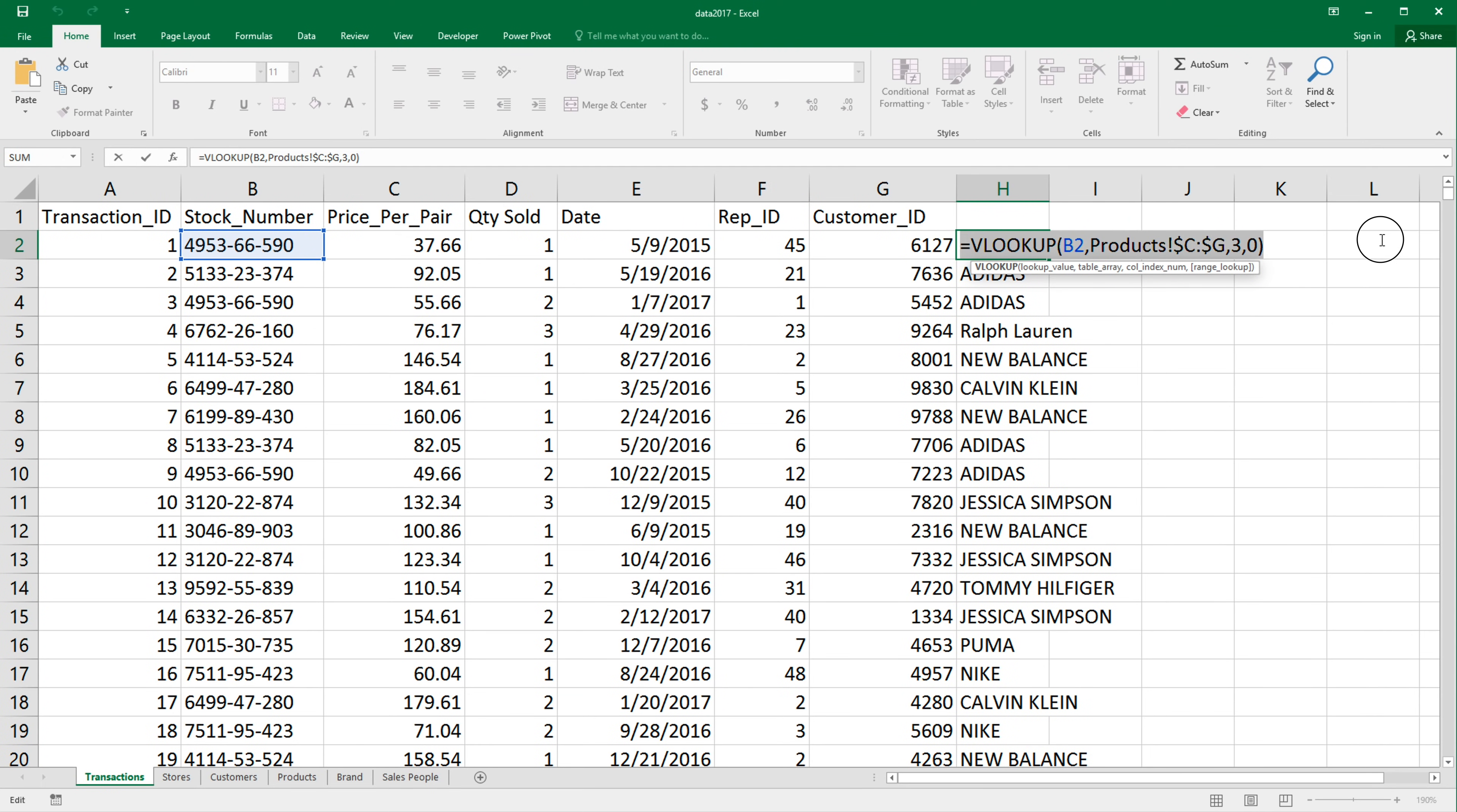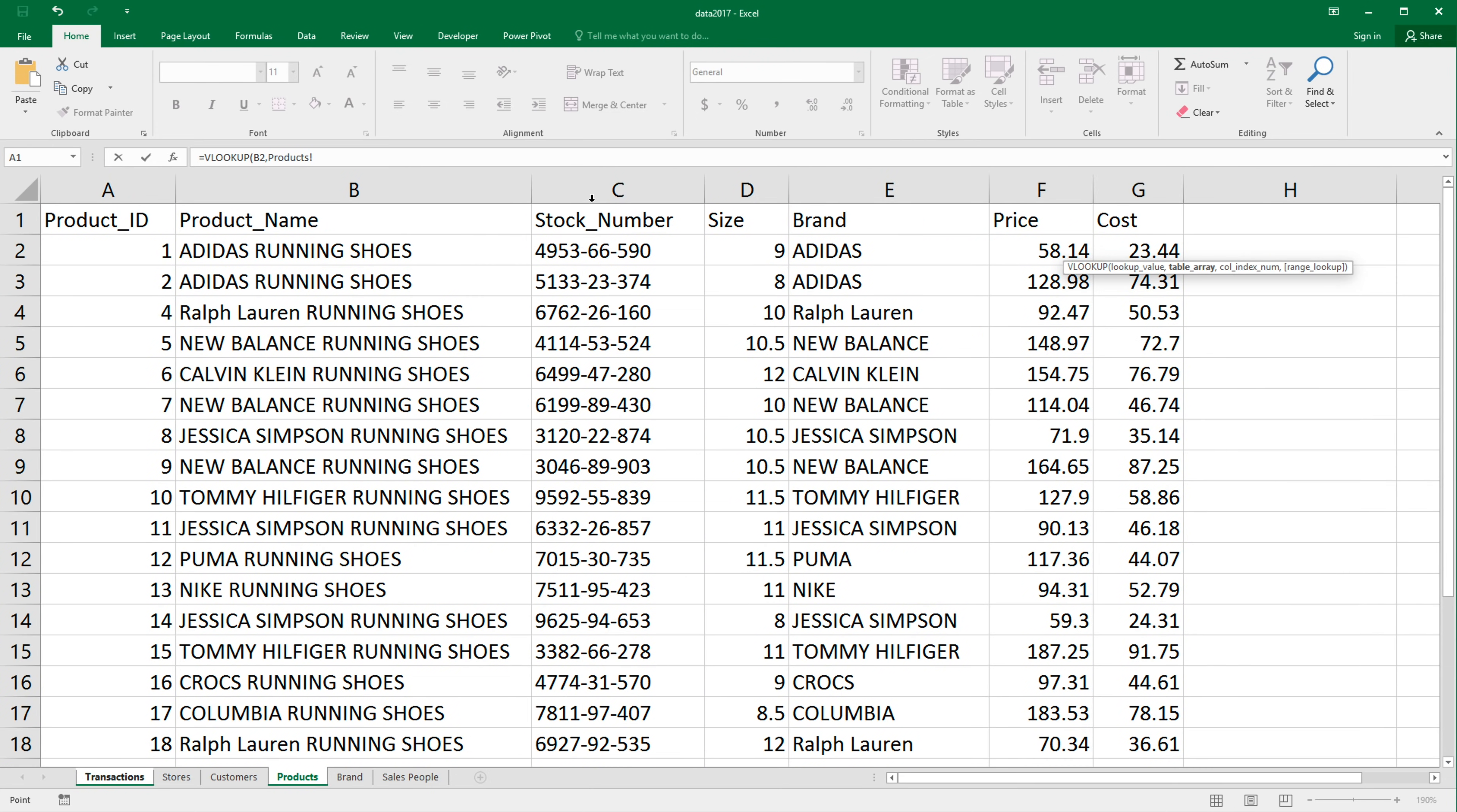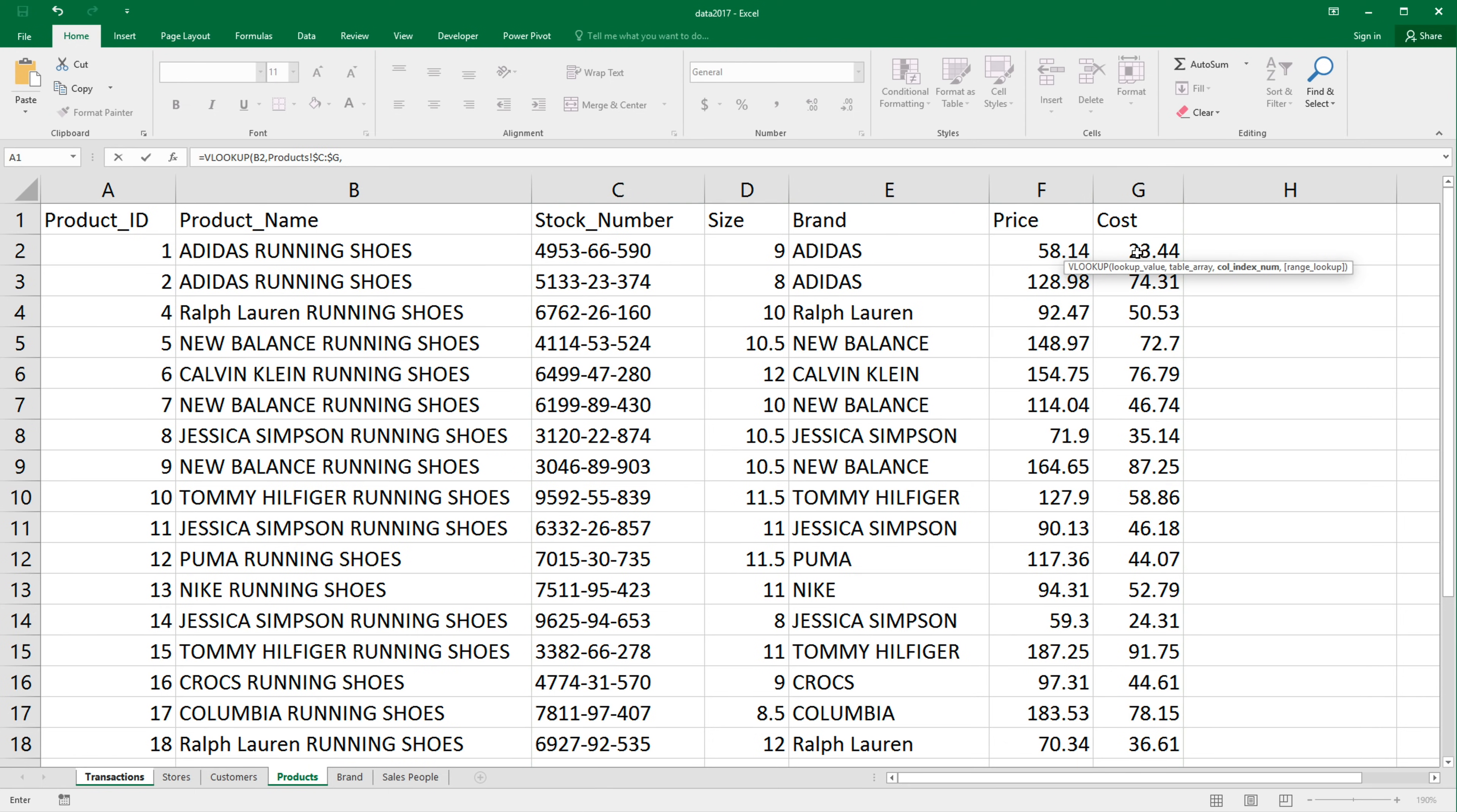Then I would have to take this and pretty much just repeat this all over again for the next one and get the other column. I could copy and paste, but again, we would have to repeat this. We have the stock number. I have to go under products again, select this